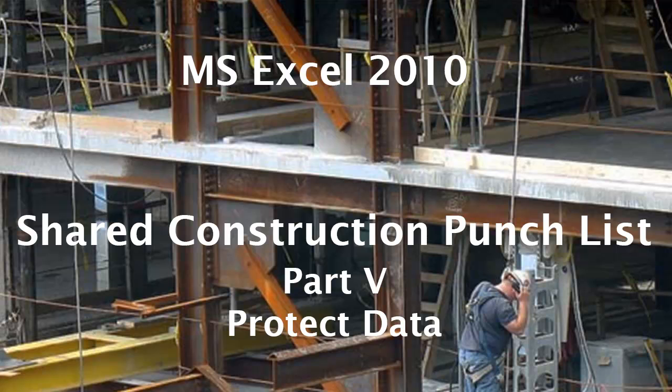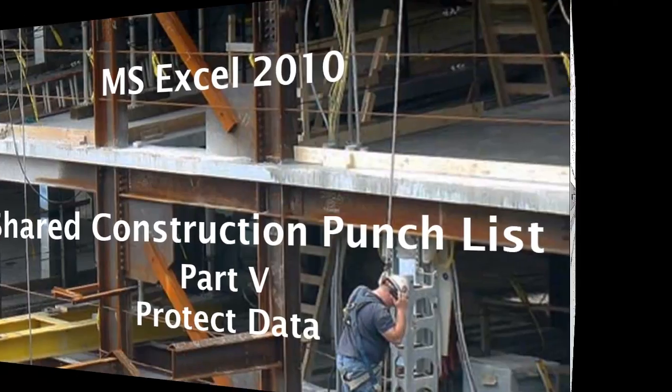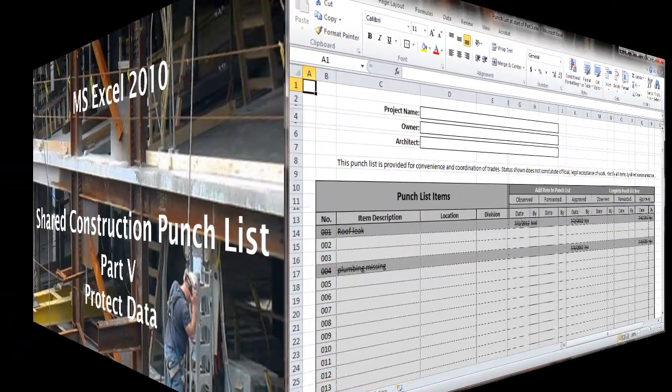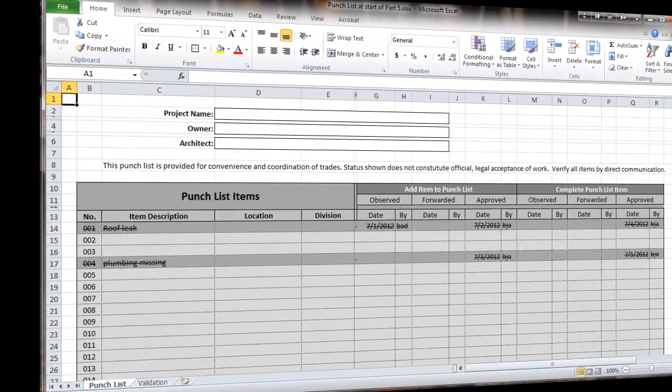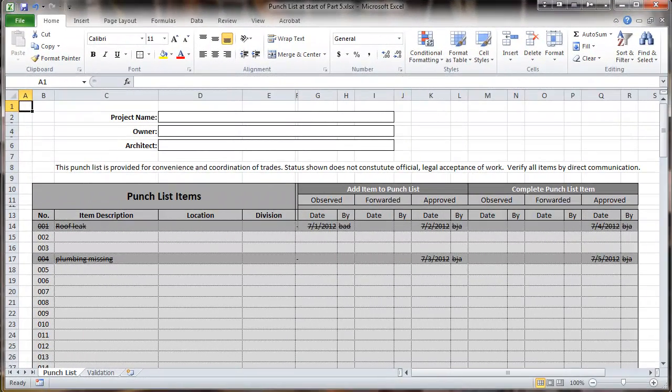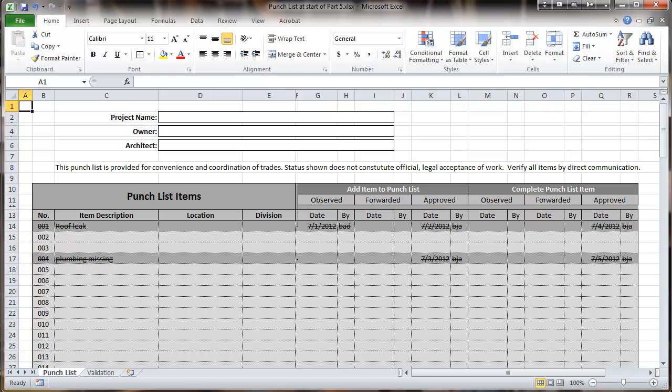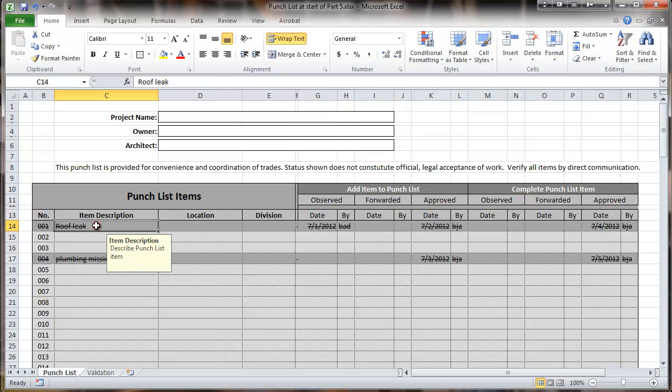This is a Microsoft Excel 2010 video about building a shared construction punch list. This is Part 5, Protecting Data. This is the spreadsheet as we left it in the last part. Now I'm going to cover some protection of data on here. I'm going to remove a few items that are left over here.